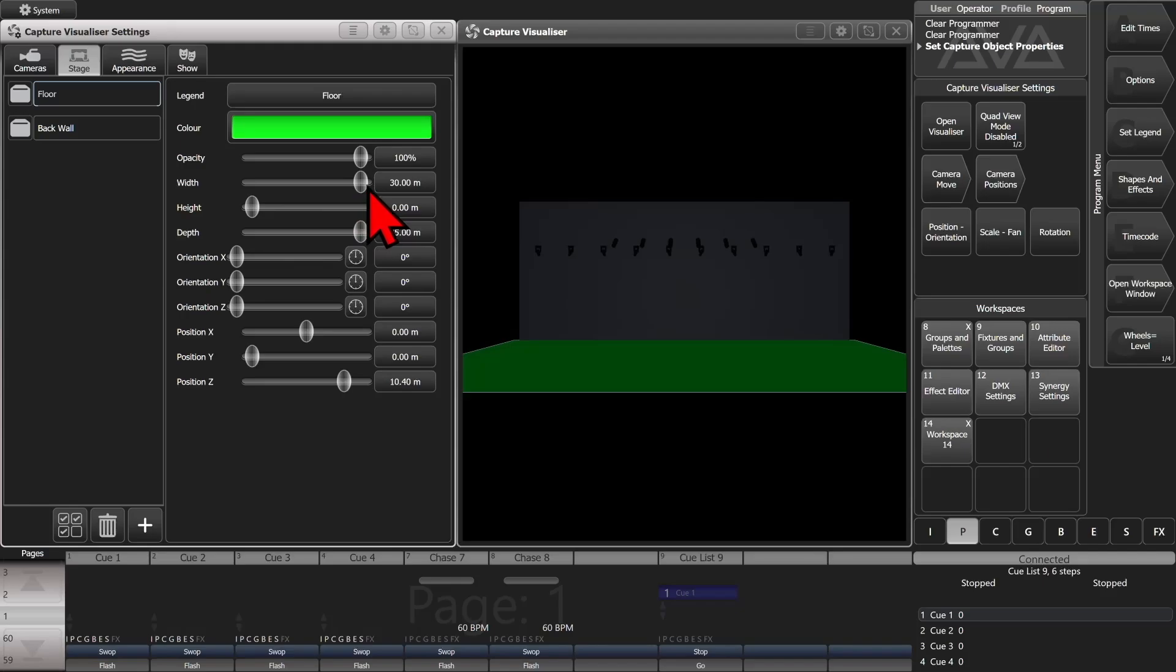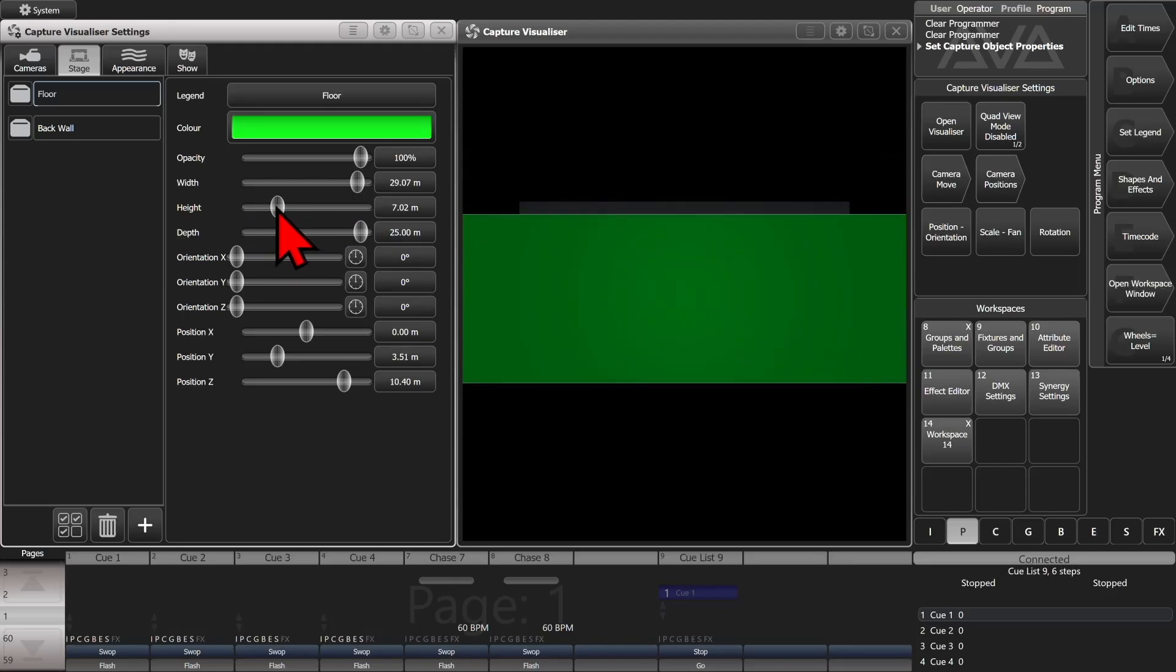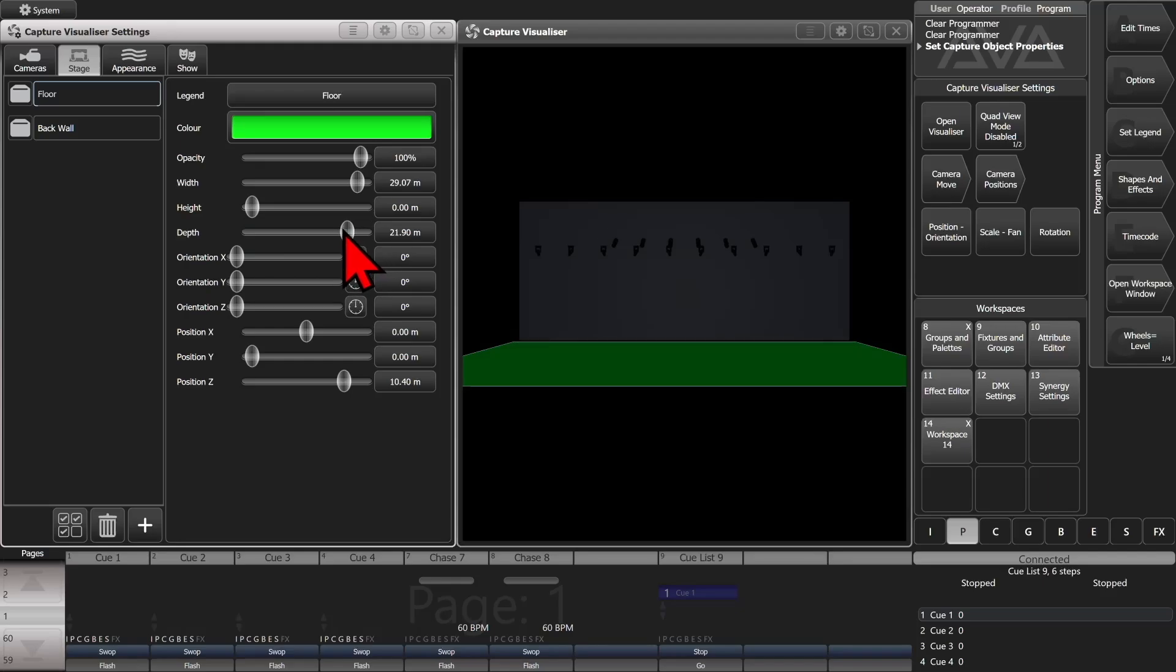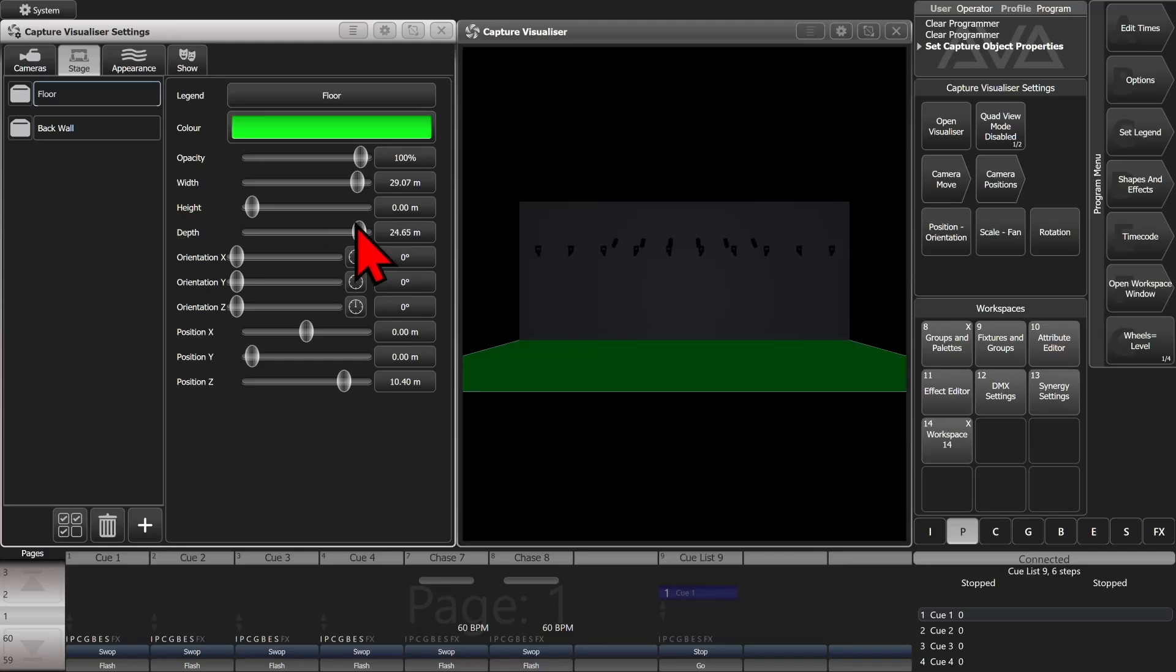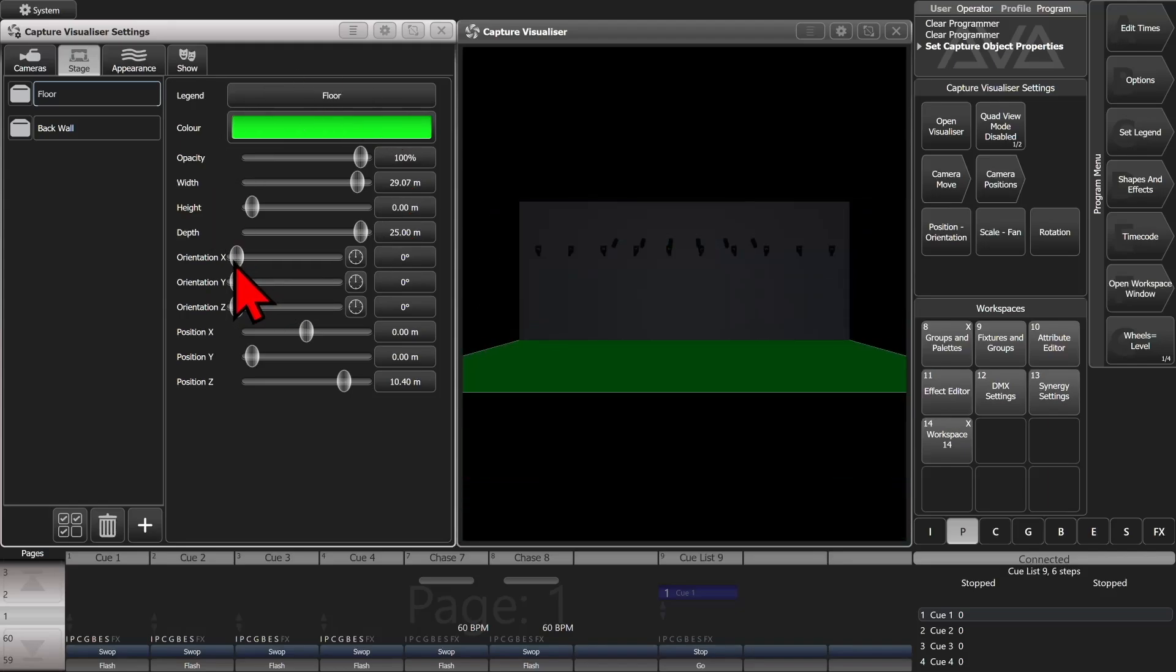Or I can make it taller. So it's just making it zero depth, or zero height, excuse me. I can also make it less deep if I wanted. I can also rotate it if I want in the different planes.